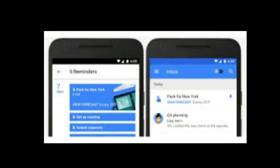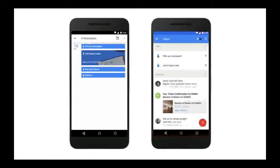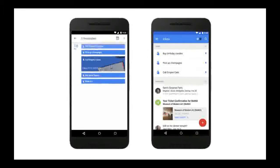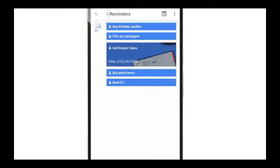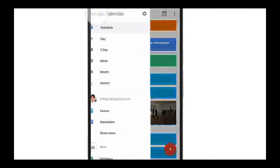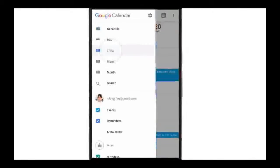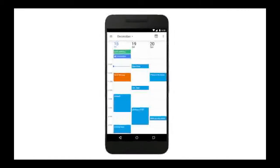You can also create reminders from your email in Inbox by Gmail, your notes in Google Keep, and your voice commands in Google Now through the main Google search app. Just say "Ok Google, remind me to pay rent" and they will automatically appear in Google Calendar.